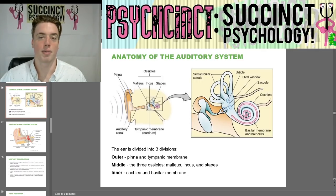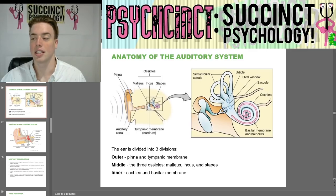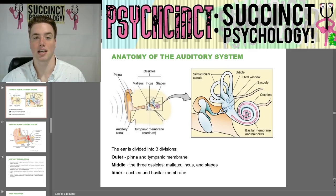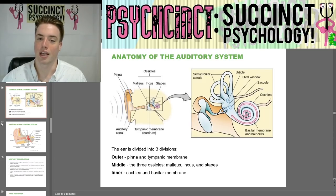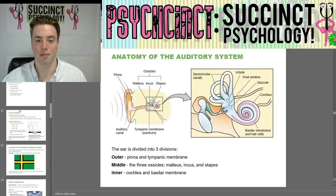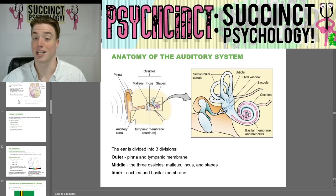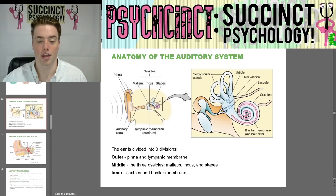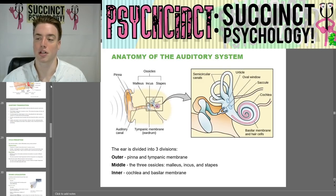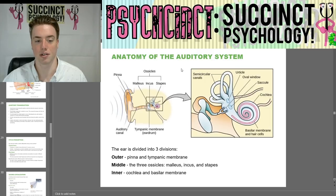Hello everybody. Welcome back to the OpenStax Psychology 2E Unit 5. My name is Prescott. Last time we talked about visual pathways, the optic chiasm, photoreceptors, the anatomy of the visual system, and today we're going to start with the anatomy of the auditory system.